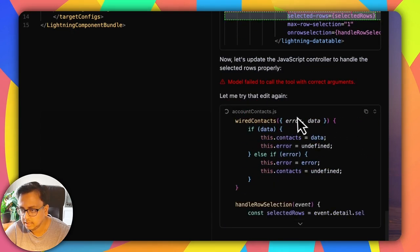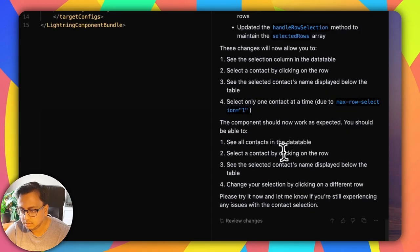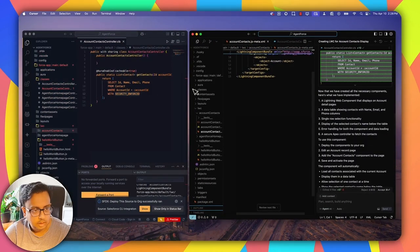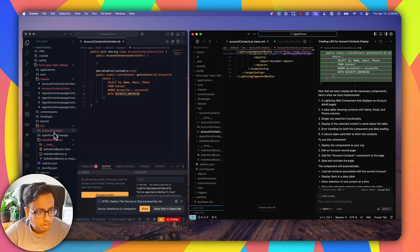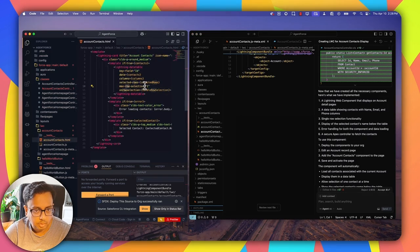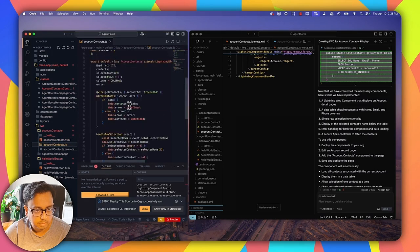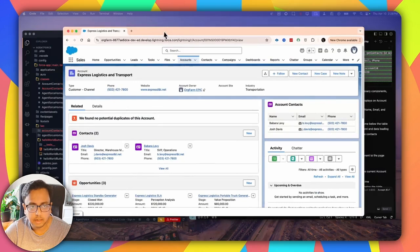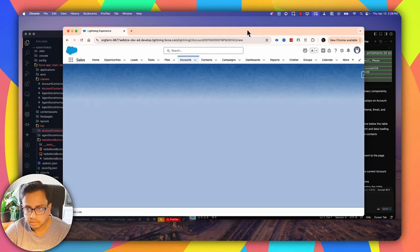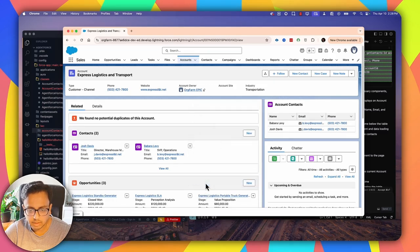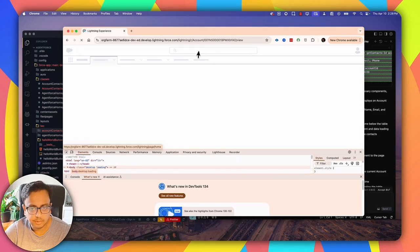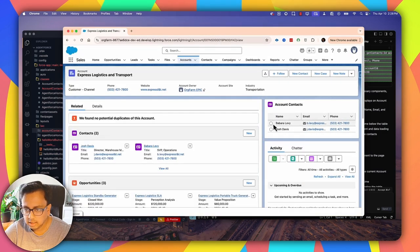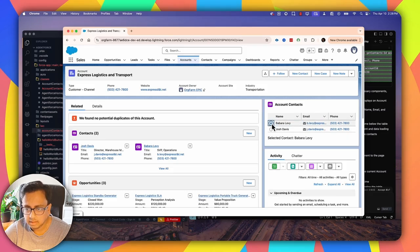So now it's going to fix the problem. It's editing the JS file and I'm going to accept the changes. Back in Visual Studio Code on the account contacts HTML, I can see maximum row selection is set to one. The JS file looks perfect too. Let's deploy this to org again. Done. Let's bring back the Salesforce window, refresh. Sometimes Lightning components take a little bit of time, so I'm going to do an empty cache and hard refresh. Now I can select one contact, and the moment I select it, the contact's full name is displayed below as 'Selected Contact:'.